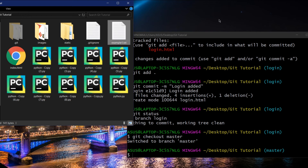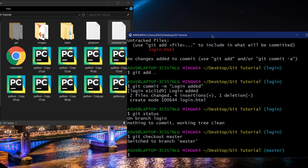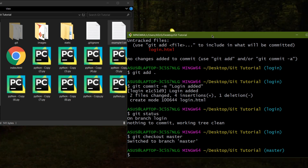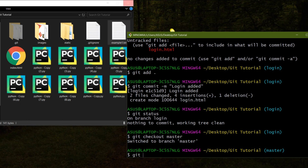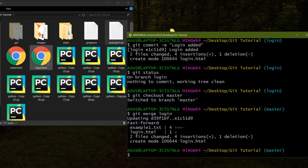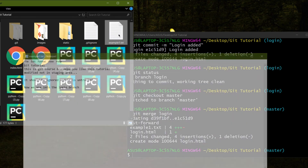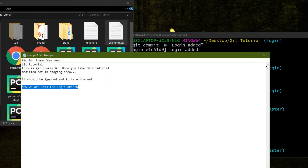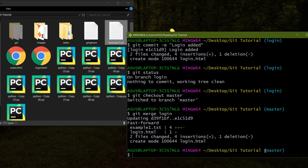Now suppose the login feature is done and your home screen is also ready, and you want to merge them. To merge the login branch into master, while you are in the master branch, write git merge login. You can see login.html and the line in example1.txt are now added — the login branch and master branch are merged together.